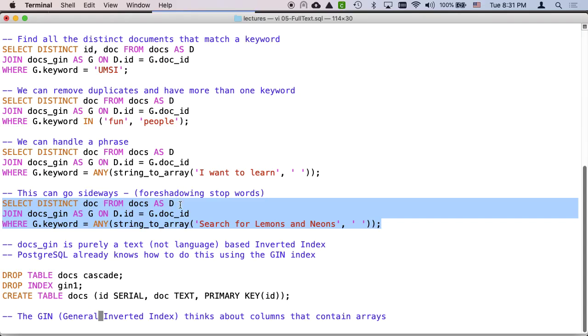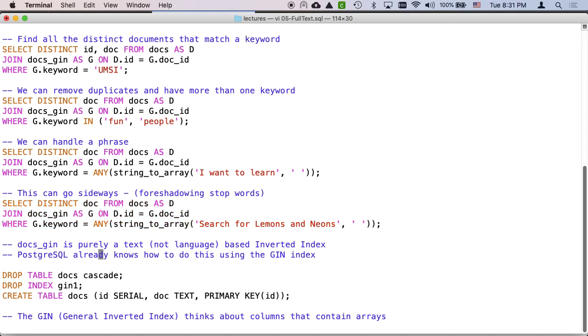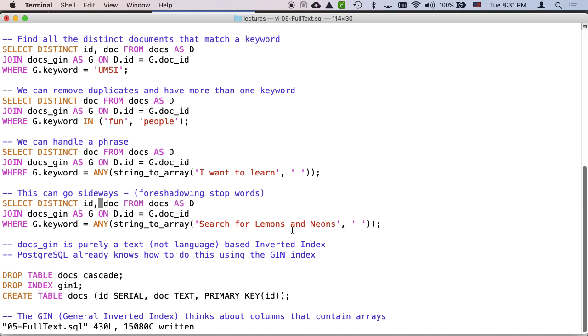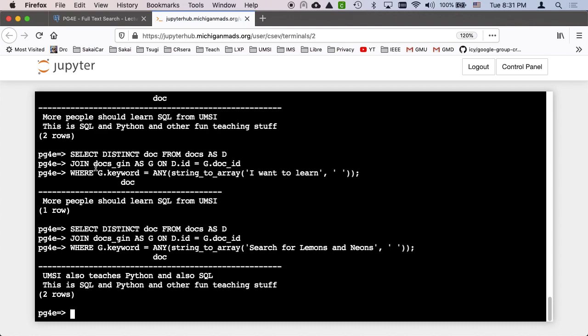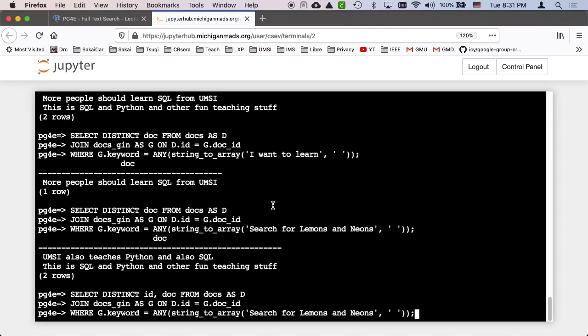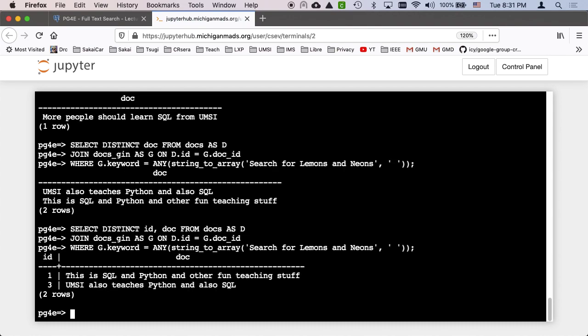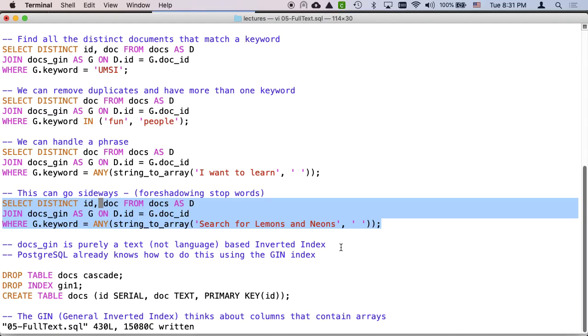And so we found some documents, but what they were matching is the word and. They didn't match anything else. They matched the word and because it's any of those words in search for lemons and neons. So we're going to do stop words next.